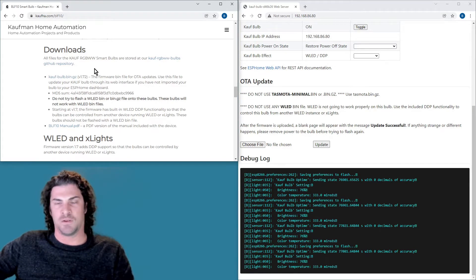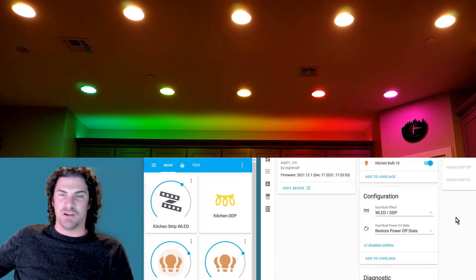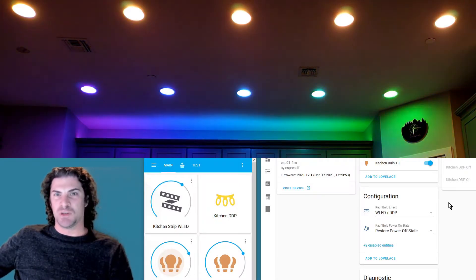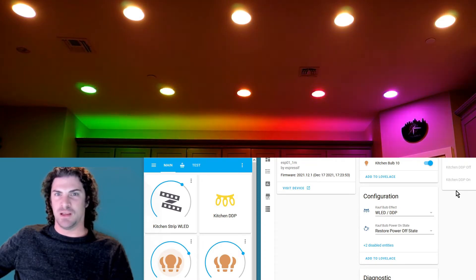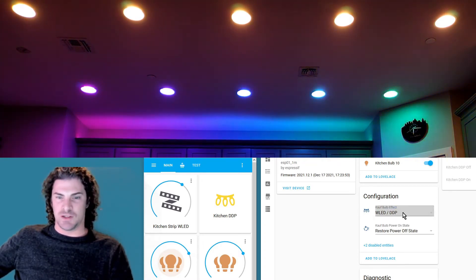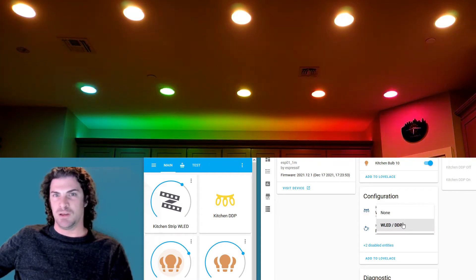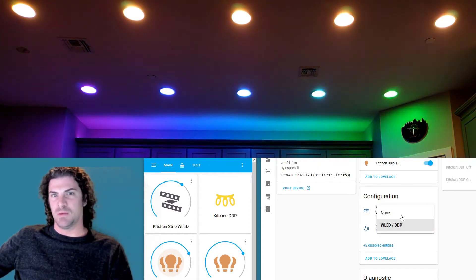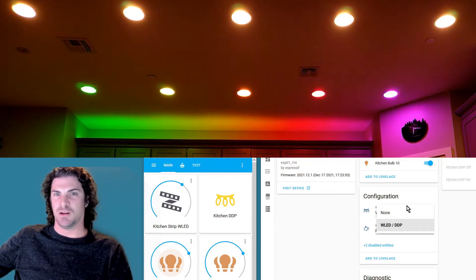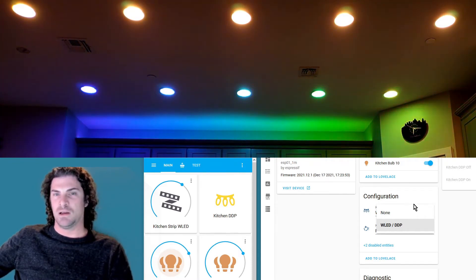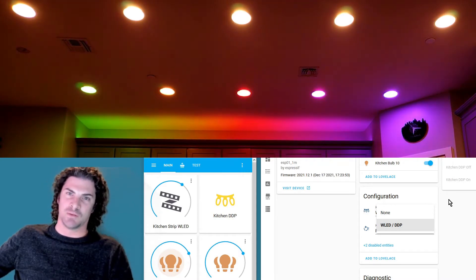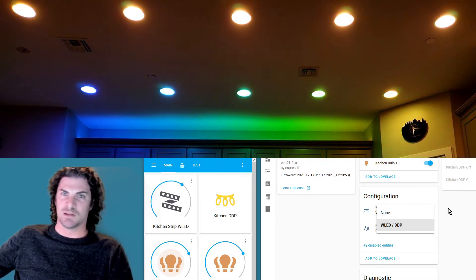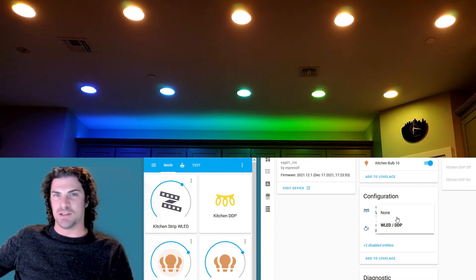Configuration on the bulbs is pretty simple. Each bulb is going to create a select entity that allows you to select a Kauf bulb effect, and right now that's just either none or WLED DDP. So as long as that's on WLED DDP, then that bulb is going to be listening in over WiFi for any DDP packets that come in, whether it's from WLED, XLights, or otherwise.